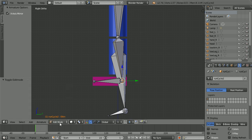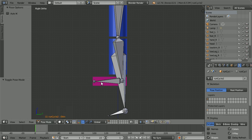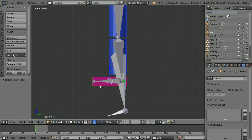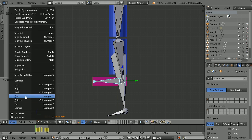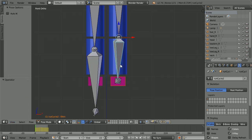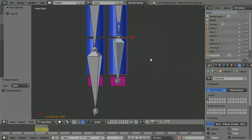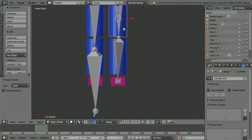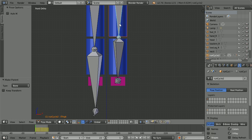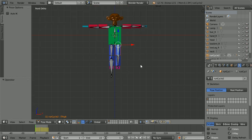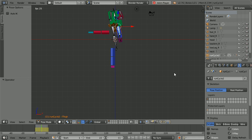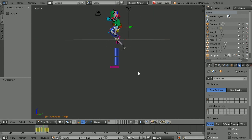To connect the body parts to the bones, go into pose mode. Select the foot bone, select the foot, hold down shift, select the foot bone, hold down control, press P and click bone. Change the view to the front view. Select each bone and body part in turn — hold down shift, select the bone, control P and bone — for the lower leg and upper leg. Zoom back with the mouse wheel and click play. And again it looks okay.